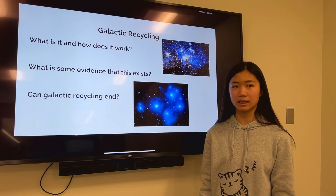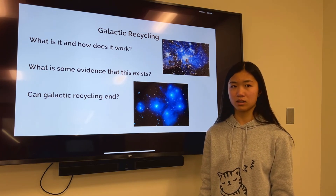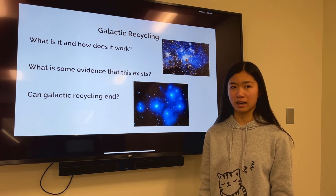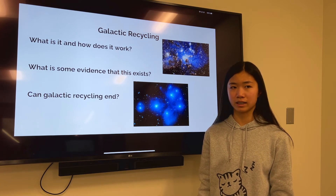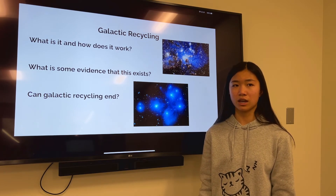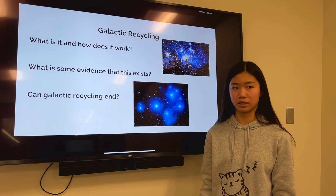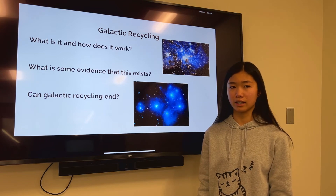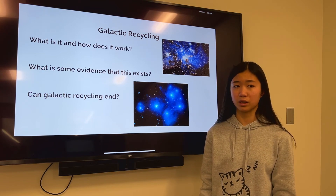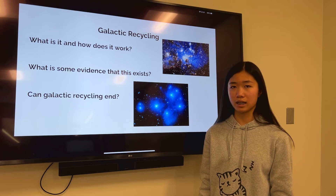Will galactic recycling ever end? Recycling large amounts of hydrogen gas and heavy elements prevents galaxies from emptying their fuel tanks, stretching out the recycling period to over 10 billion years. However, galaxies that ignite a rapid firestorm of star birth can blow away the remaining fuel, basically ending star birth activity.